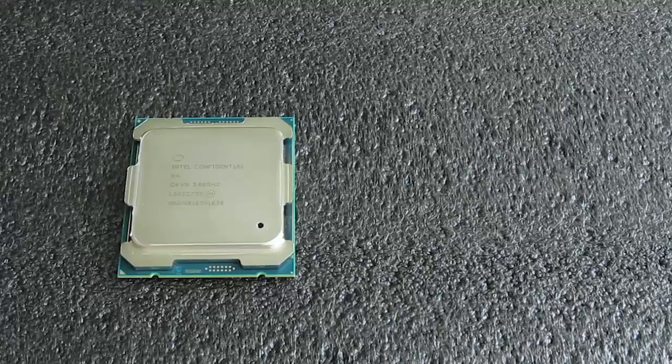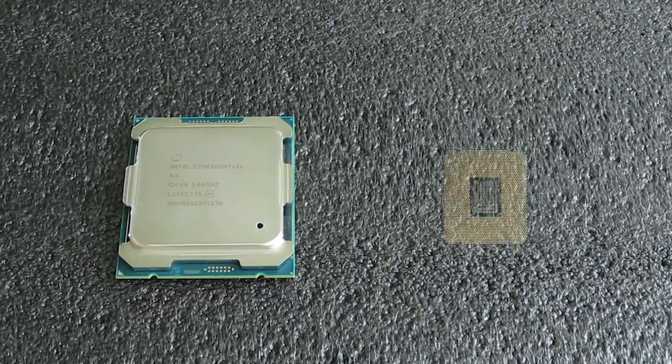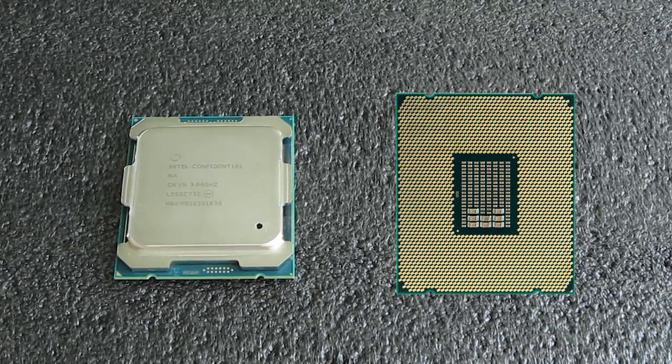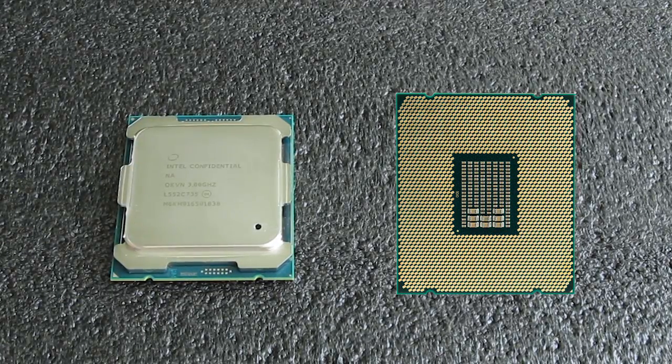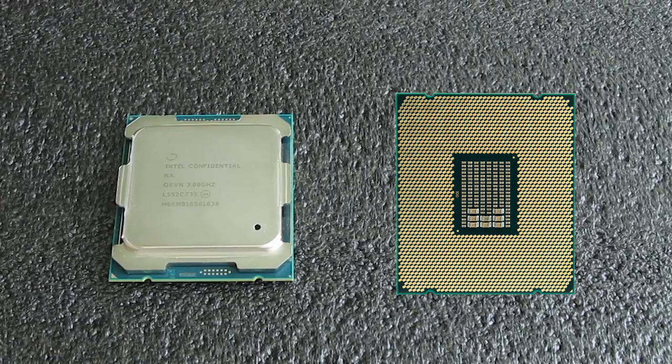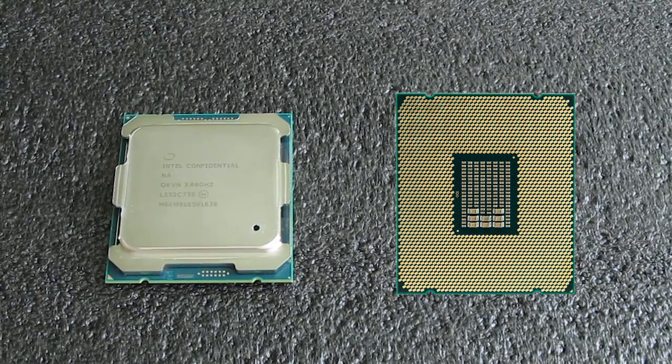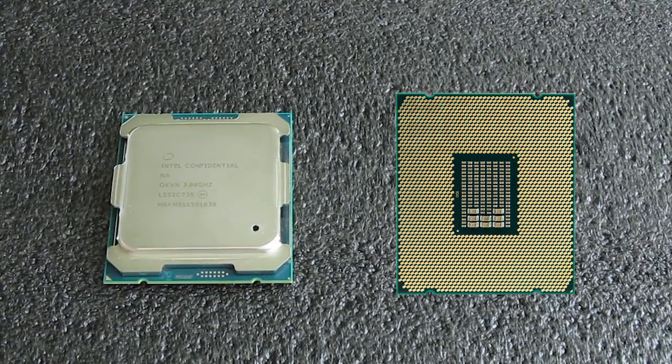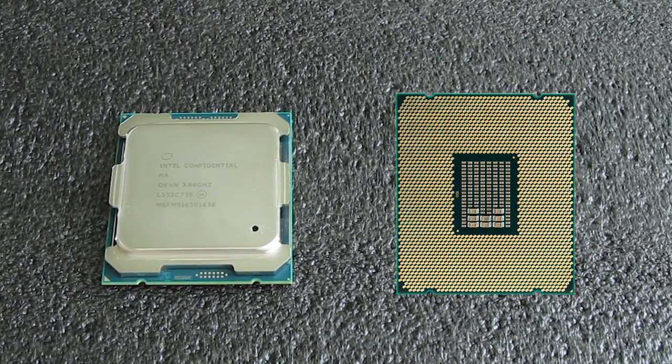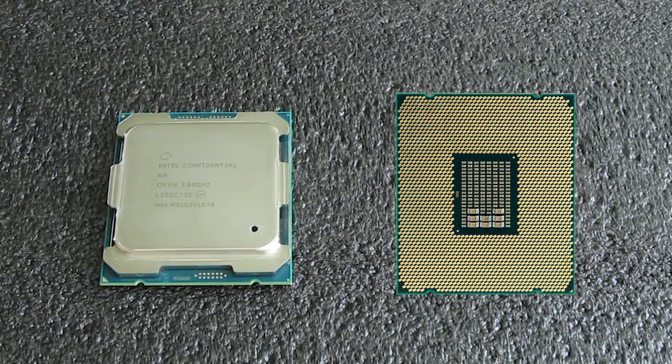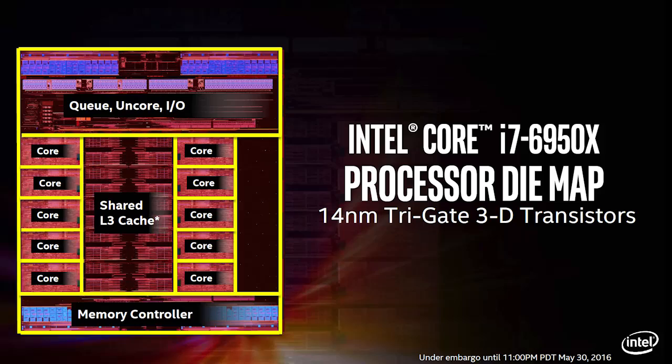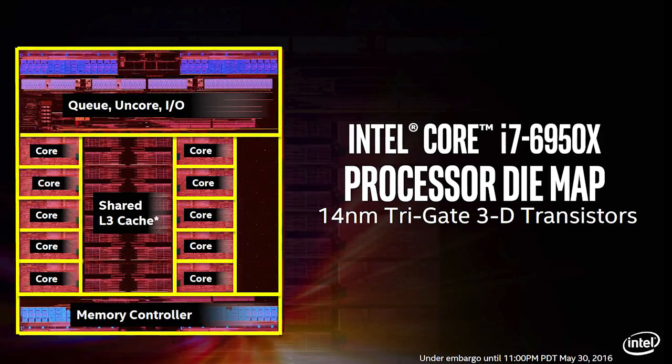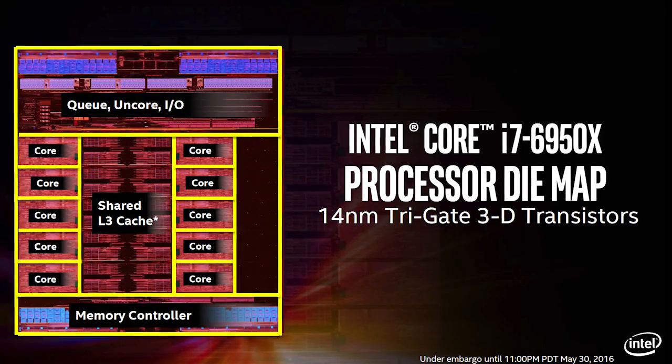Intel now managed to cram in two more physical cores, making the new Core i7-6950X a CPU with the highest core count in regards to consumer oriented CPUs for enthusiasts. When it comes to the micro architecture of the new Broadwell-E CPUs,